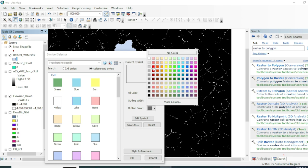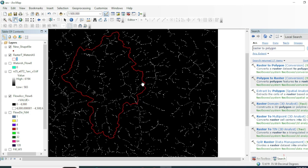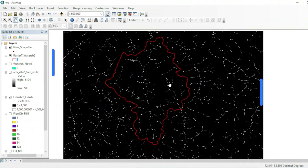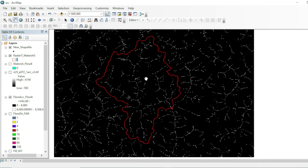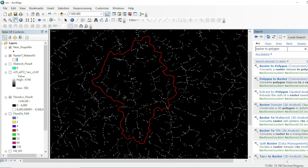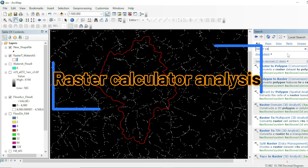This is the area responsible for sending water into this transporting system. Now we will extract the water channels and the order of these streamlines within the watershed. Our next step is to use the Raster Calculator tool — we will use our Flow Accumulation result.